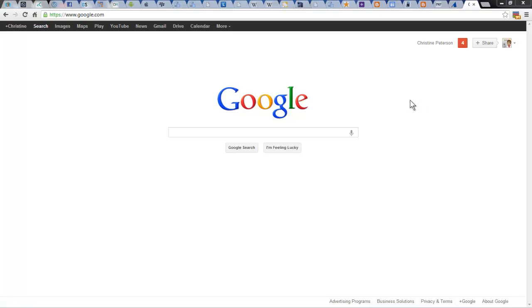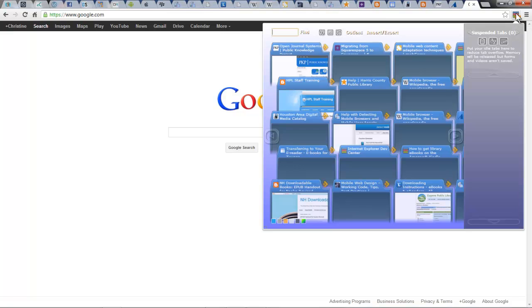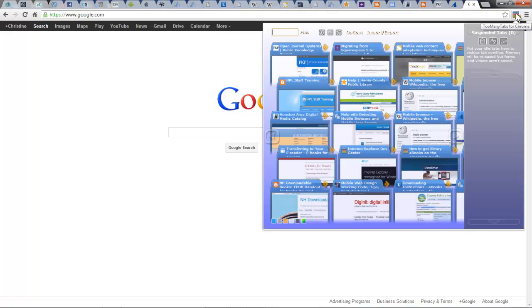If you install it in Chrome, it will place an icon in the upper right corner. In this case, it has a number attached. It's telling me that I have 31 tabs open. Click on the icon and it'll open the extension for you.